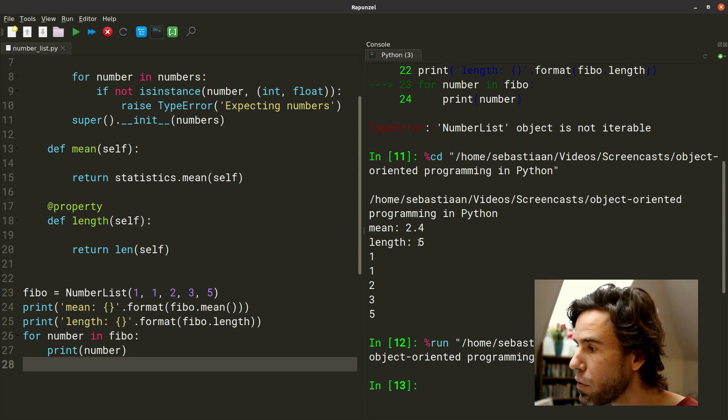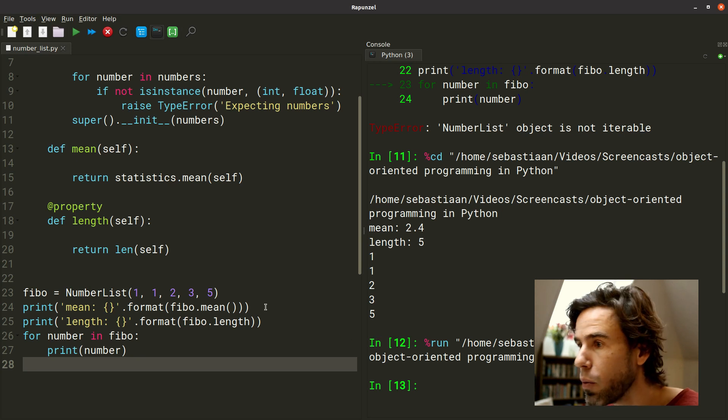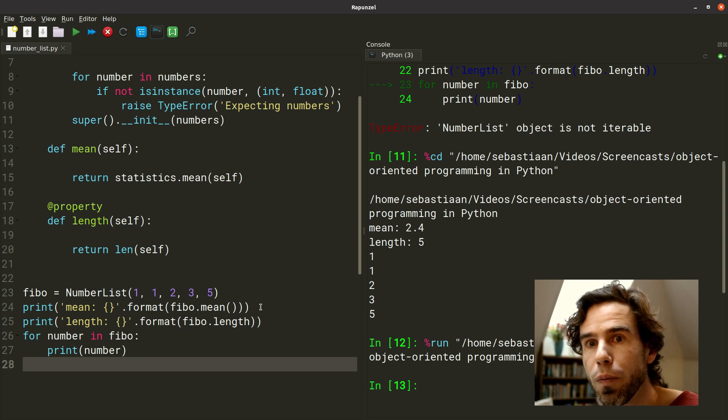And now you see it works. It gets 2.4, length 5, 1, 1, 2, 3, 5. So it does everything that we expect it to do.